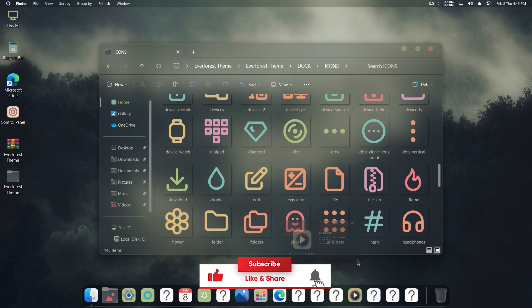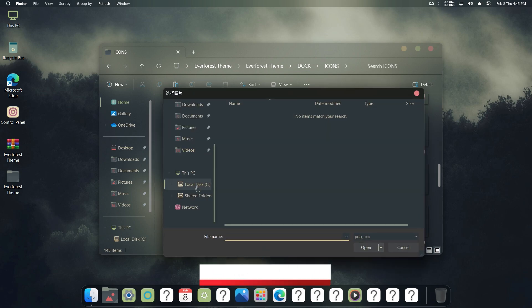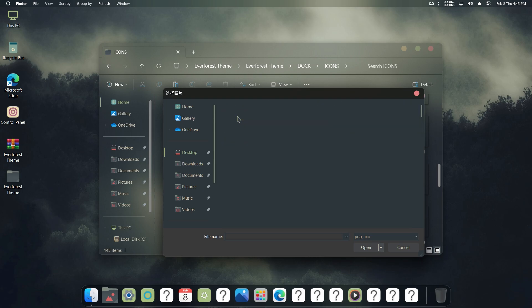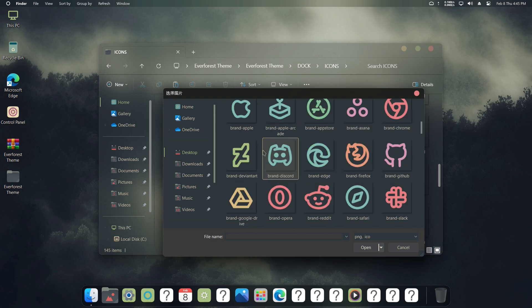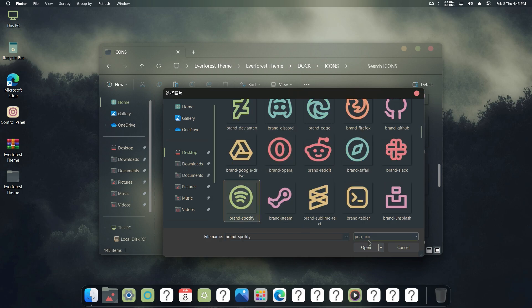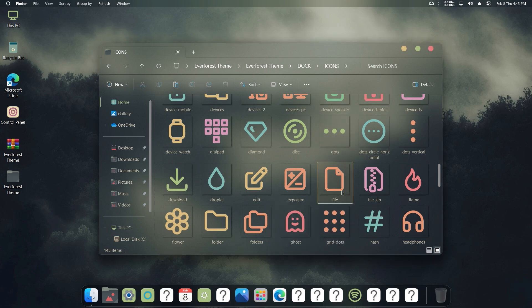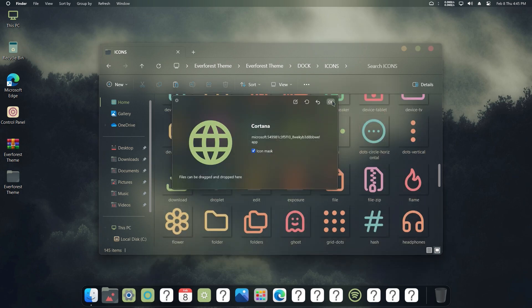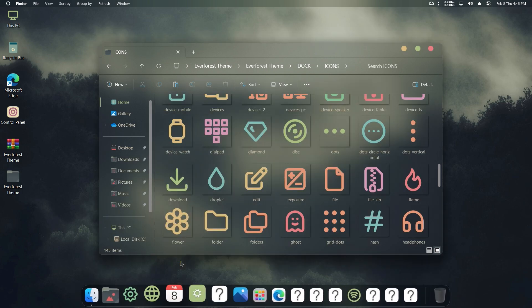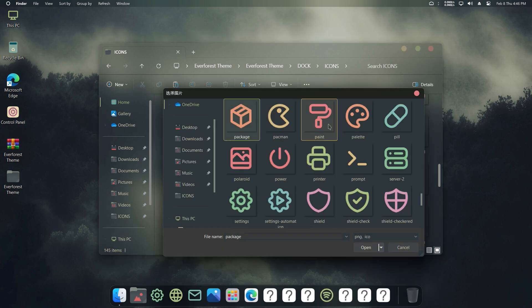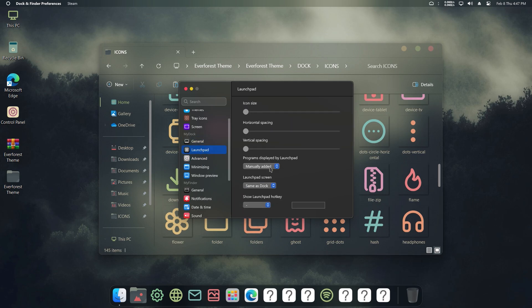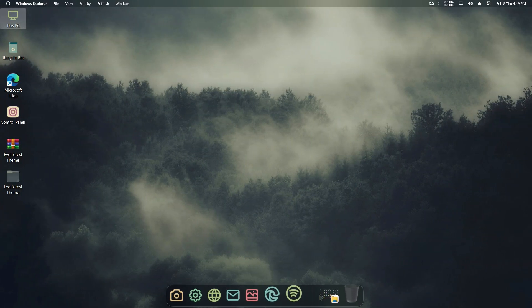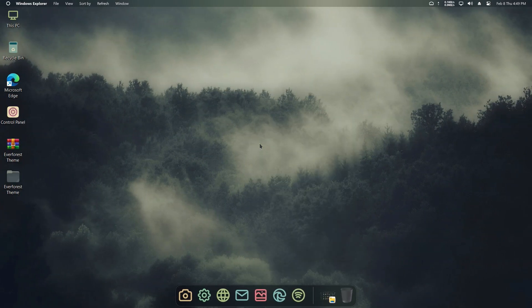Add your favorite apps to your dock. I'll speed up the process. Hide the desktop icons.